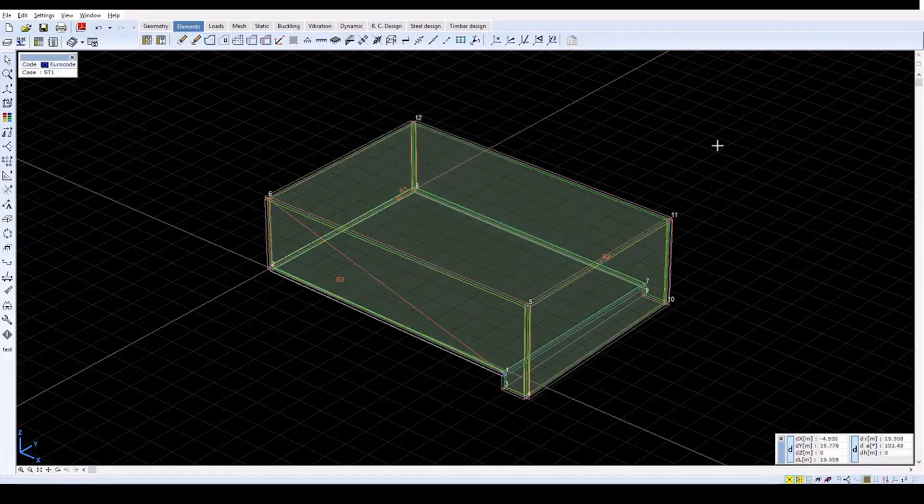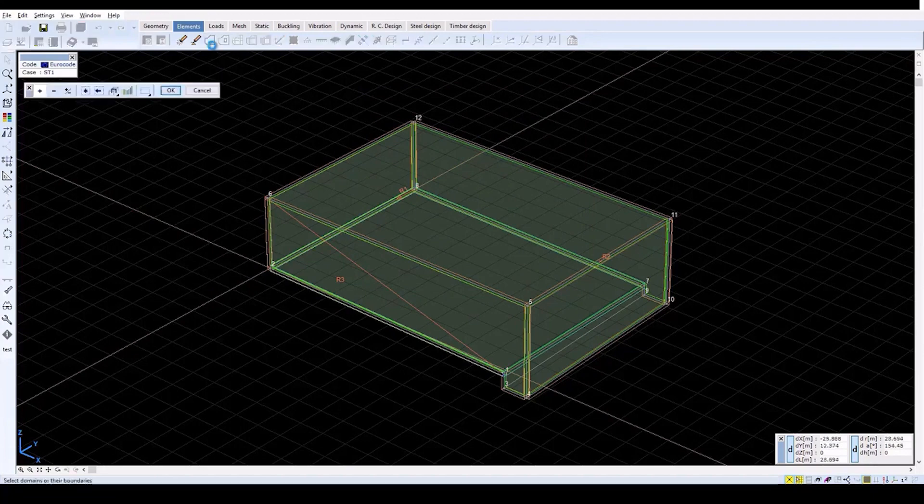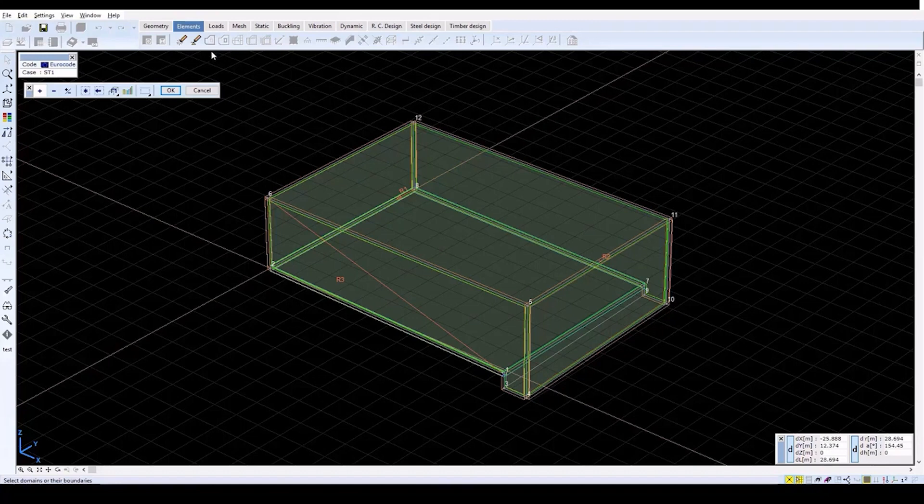A green contour can be seen along the domain boundary. To find the other wall elements, click on the domain icon again and select the side wall of the watercourse.